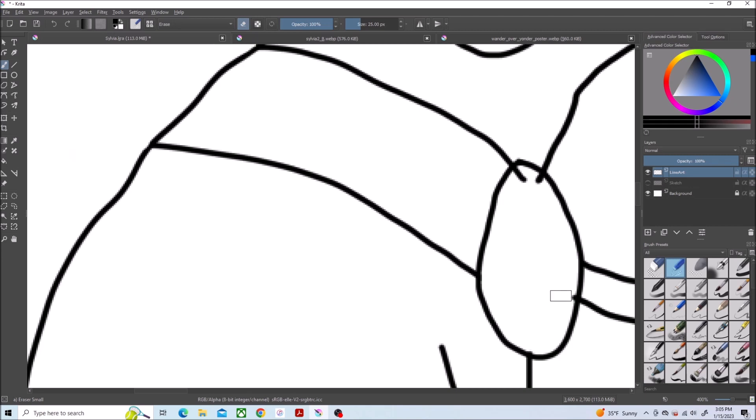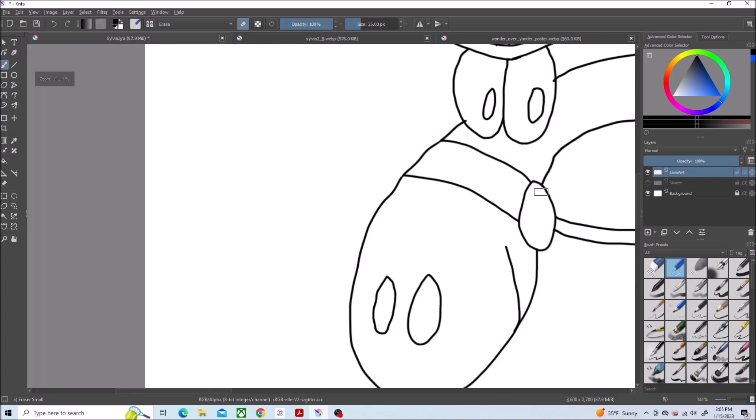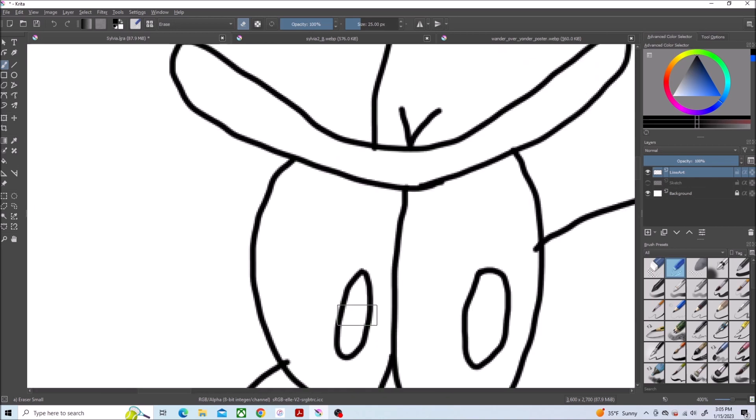Okay finishing up on the hair feather things on her head. And I'm just about ready to color her.